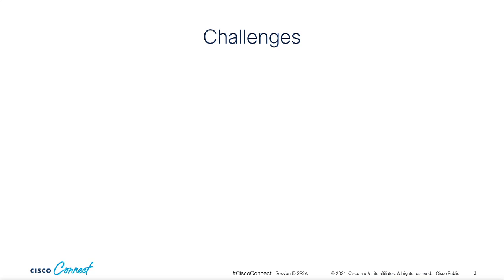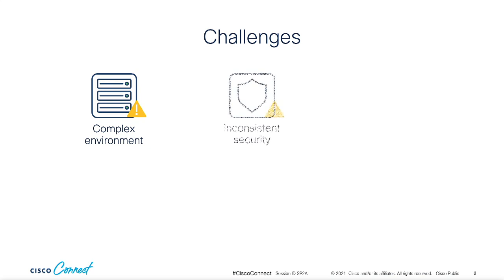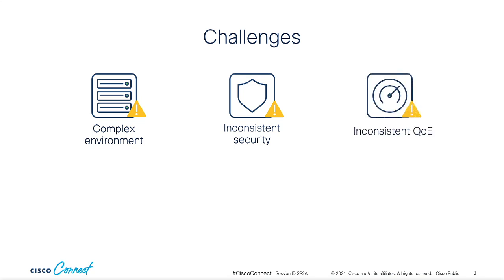As organizations struggle to adapt to this shift, the challenges are things like complexity brought about by adding more gear, perhaps from different vendors in an attempt to decentralize access to corporate resources. This can lead to inconsistent security, because you may be using different tools or policies for securing branches versus remote access users. And the quality of experience may have changed as well, for some users for the better, but more often for the worse.